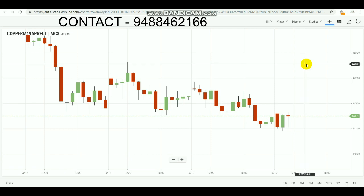Hi, in this video we are going to see a strategy of how to do the trade in copper during intraday and book the profit.